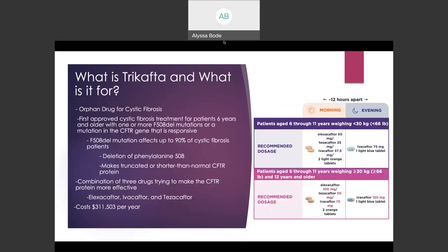Trikafta is an orphan drug for the treatment of cystic fibrosis. It is the first approved cystic fibrosis treatment for patients six years and older with one or more F508-DEL mutations, or a mutation in the CFTR gene that is responsive to this drug. The F508-DEL mutation affects up to 90% of cystic fibrosis patients. It is characterized by a deletion of the phenylalanine 508 amino acid that causes a premature stop signal, making truncated or shorter than normal CFTR proteins. This protein, with its impacted structure, can't be moved to the cell surface correctly or work correctly at the cell surface, which causes the abnormal ion transport.